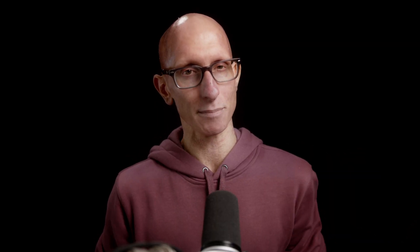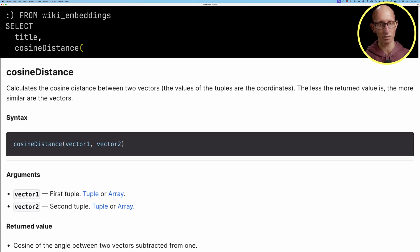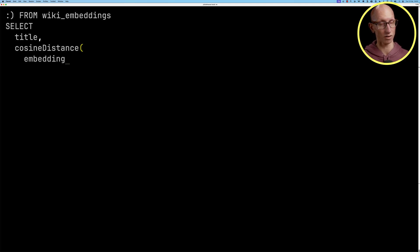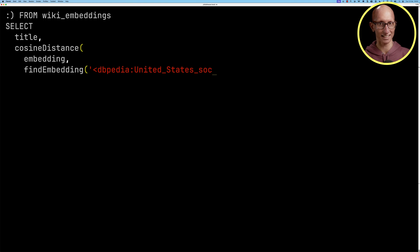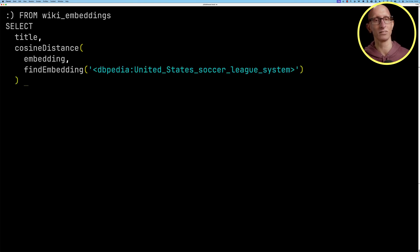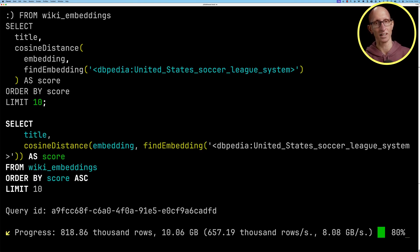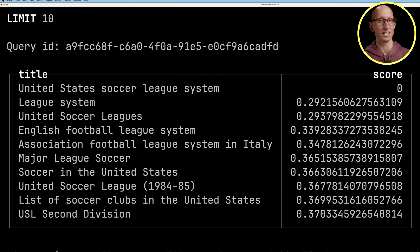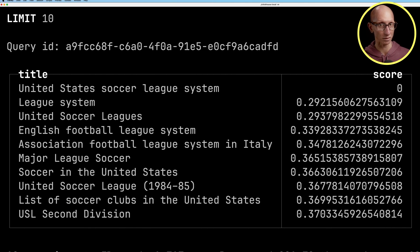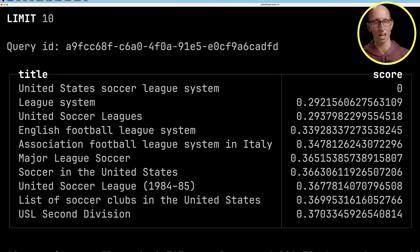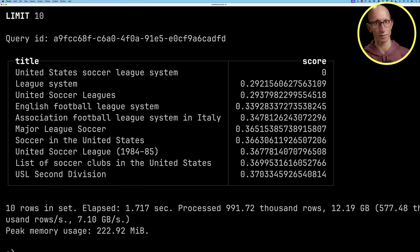Now that we've done that we can write a query against the wiki_embeddings table. We're going to select the title and then use the cosine distance function to find the distance between the embedding in each of the rows with the embedding for the United States soccer league system, then order by the score and get 10 results. You can see it comes back, so in first place as you would expect is the actual article itself and then the other ones are in some way similar, they're about football systems in different countries, something about football in the United States and so on.